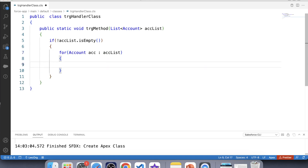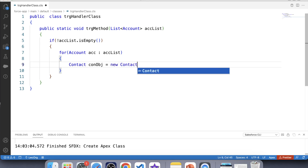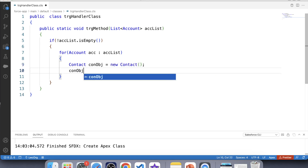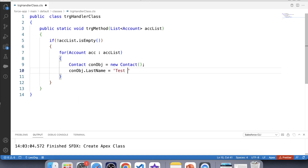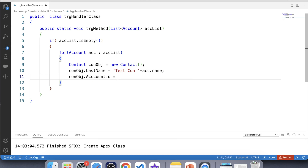Now we will create a related Contact for each Account. This list contains the Account being inserted — for example, if we are inserting 'ABC Account' then that account comes in this list. We create a Contact object: Contact konObj = new Contact(); set konObj.LastName to 'Test Con' plus the Account name, and set its AccountId to the id of this Account.